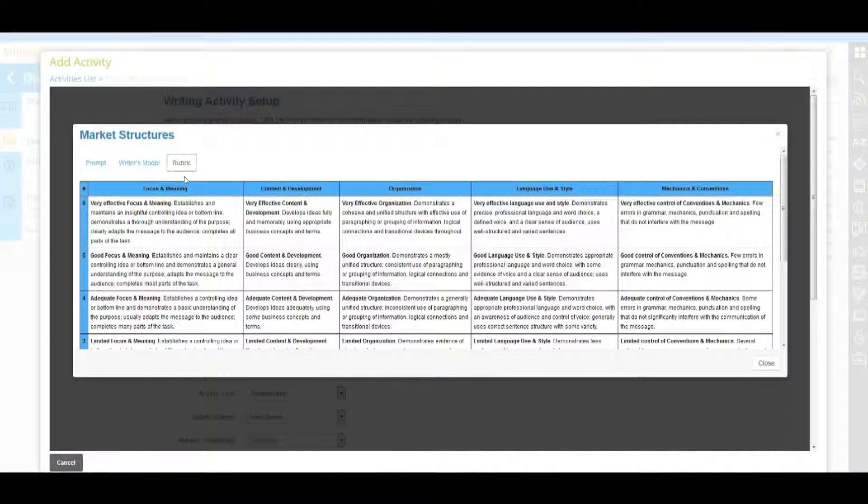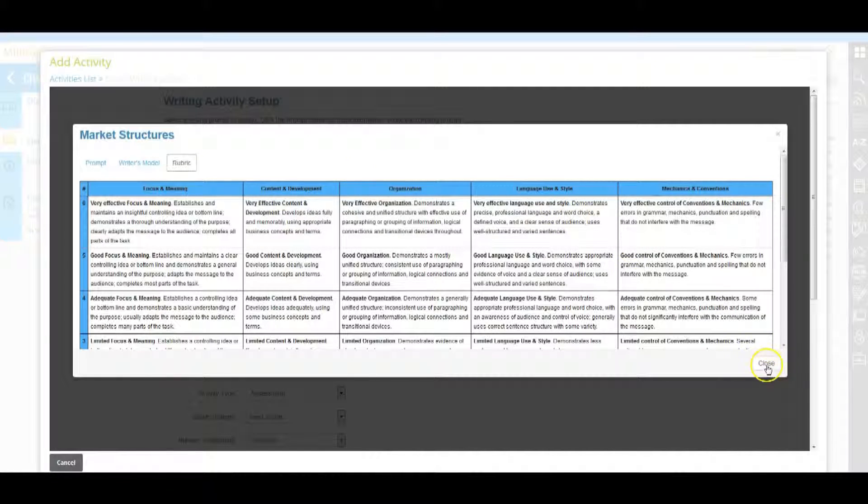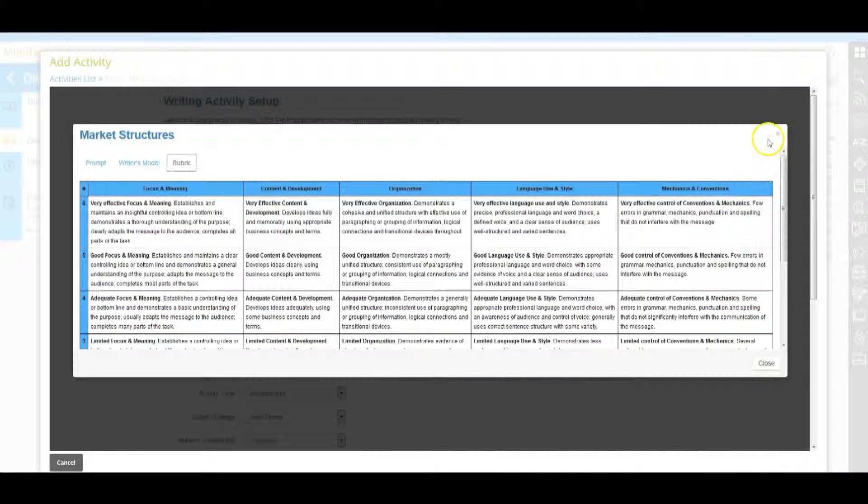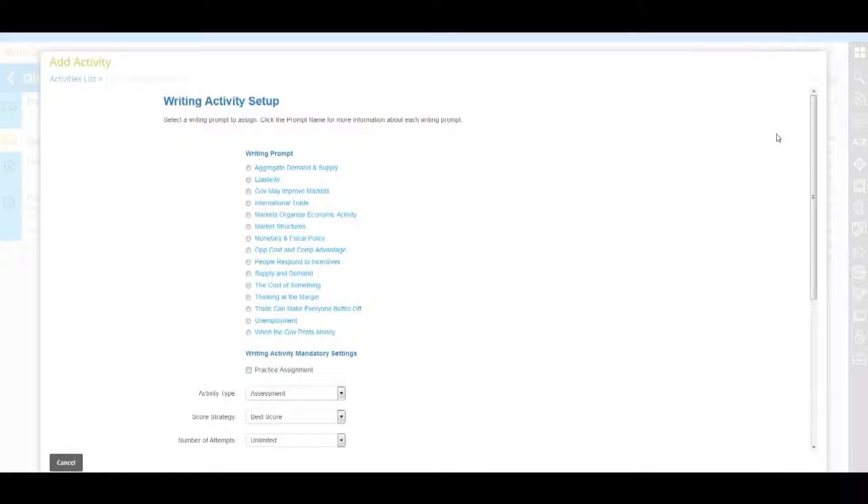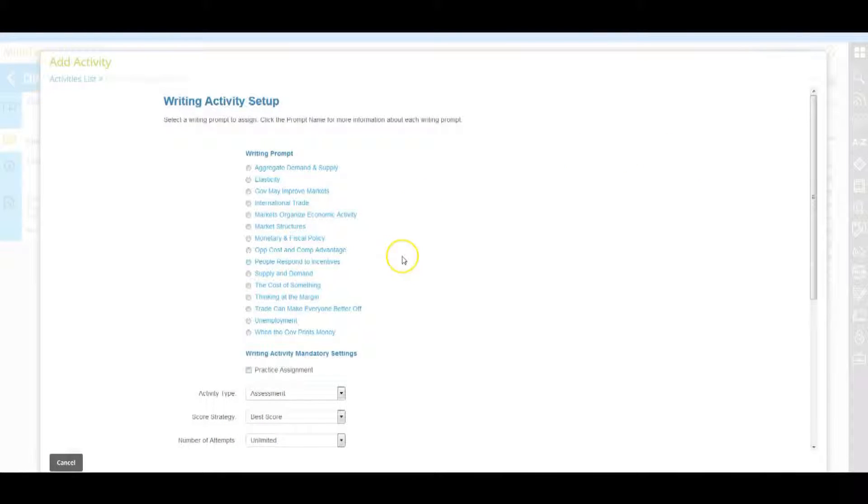Remember, you can close the window by clicking the close button or the X in the top right corner of the window to go back to the writing activity setup page. You'll need to complete the following steps to add the write experience prompt of your choice to the learning path.